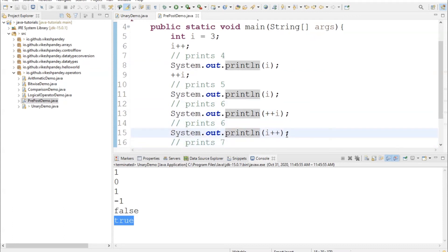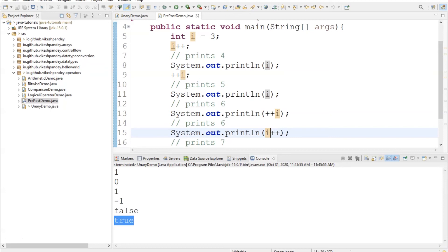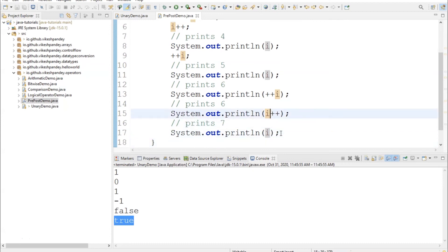At line 15, I'm saying i++ — first assign the value of i and then increment it. So i at this line is still 6 because i++ is a post-increment: you first assign the value and then increment. Anything that happens after line 15 the value of i will become 7, but at line 15 the value of i is still 6. When System.out.println runs, the assigned value is printed — not the incremented value. So after line 15, the value of i will have incremented to 7.